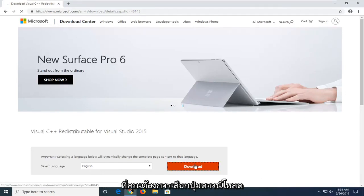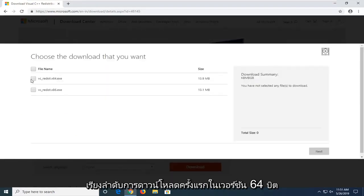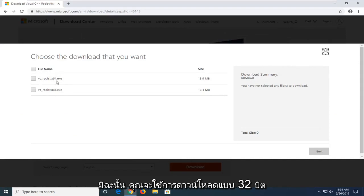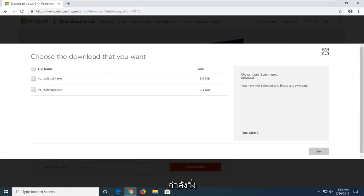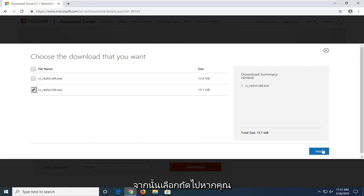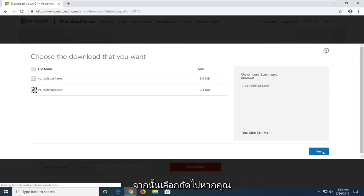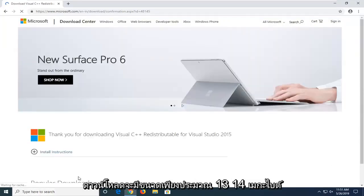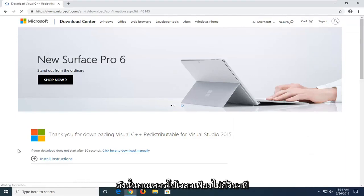You want to go and select the download button. Please note: if you're running a 64-bit version of Windows, you want to select the first download — the 64-bit one. Otherwise, if you're running a 32-bit system, you want to select the x86 version, and then select Next. It shouldn't take too long to download. The download is only about 13–14 megabytes, so it should only take a few seconds.